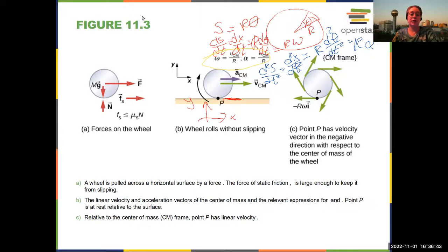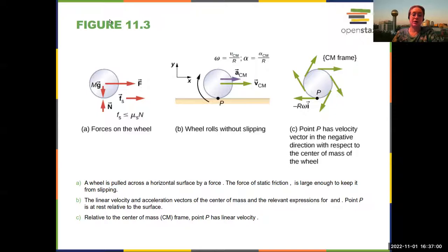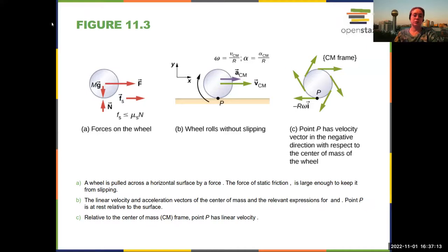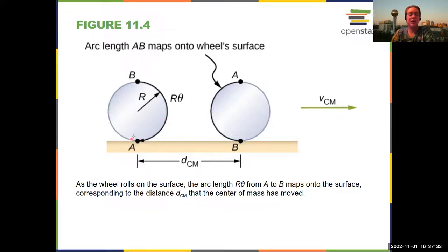Looking at any given point: if you are rolling forward, point P has an instantaneous velocity which is actually backwards because the wheel is rotating clockwise when going forward. The arc length gives you the distance — it's related to the distance traveled and tells you how far the center of mass has moved.